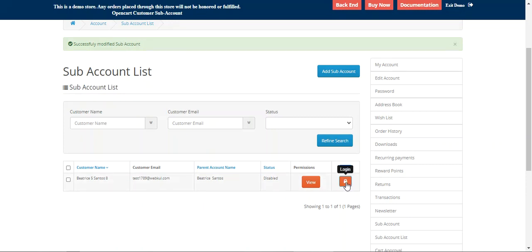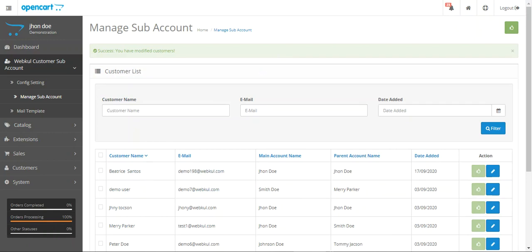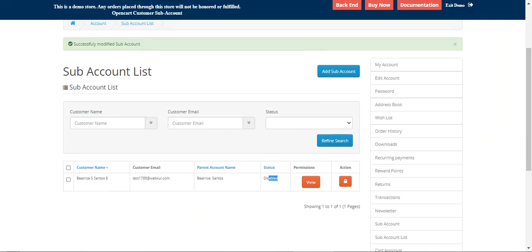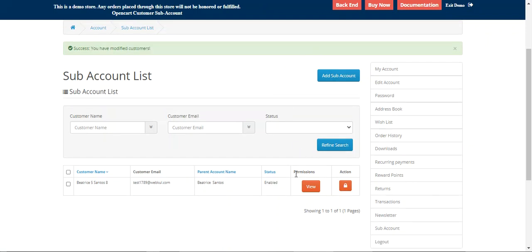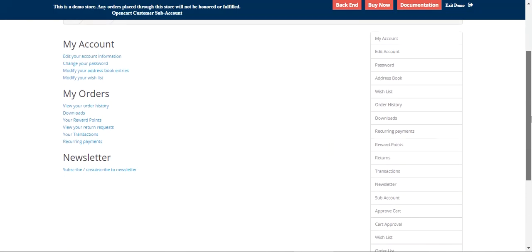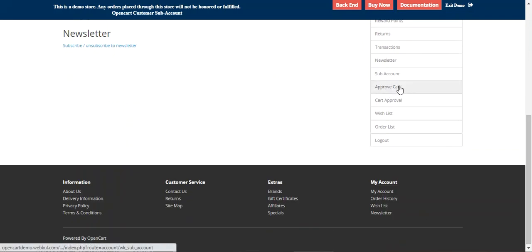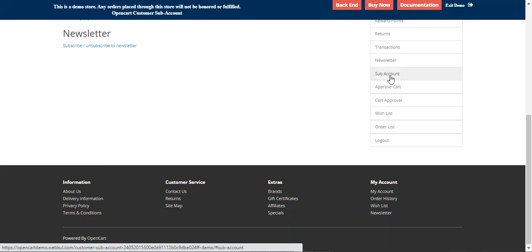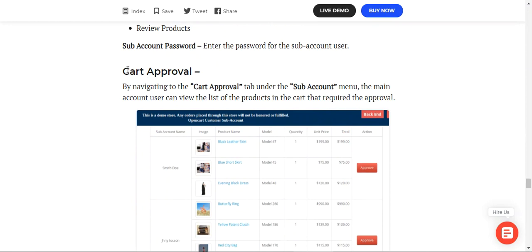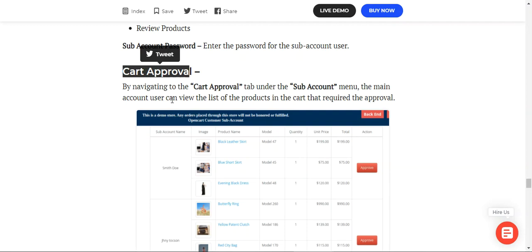To log in as the new sub-user, we first need to enable the account from the backend. Going to the admin panel and refreshing, we find Petrice5 and approve it. Returning to the first sub-account user, refreshing the page, and tapping login takes us into the second sub-account, which shows the 'Approved Cards' option corresponding to its allowed permission.